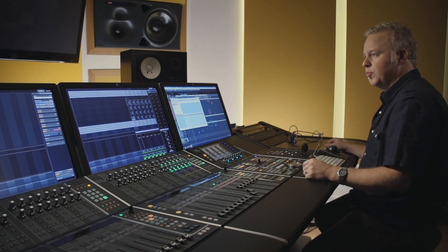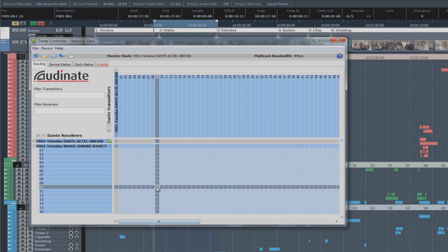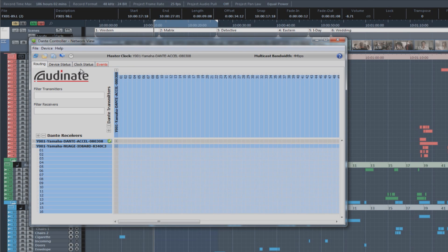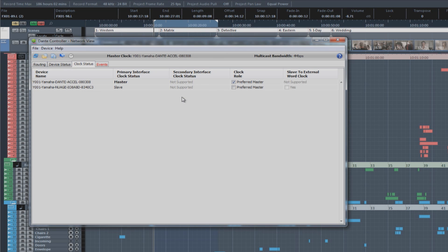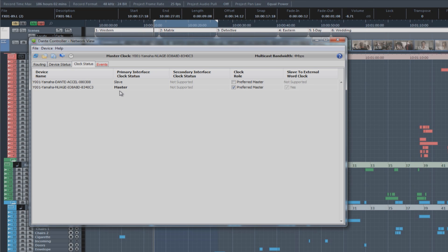Now, let's go ahead and open the Dante controller. And in here, you can connect all of the inputs and outputs of the Nuage system between the audio interfaces and the workstation. But first, let's take a look at the clock status tab. Right now, we can see the two devices in the system, the accelerator card here, and the Neo 8x8 interface. And the clock status shows that the PCIe card is the clock master right now, and the Neo interface is the slave. If we want to change that, we can go over here to the clock role and change the preferred master from the Dante card to the Neo interface. And now, you can see the clock status changes, and the Neo interface becomes the master.